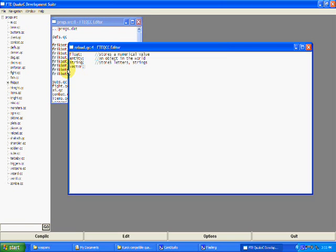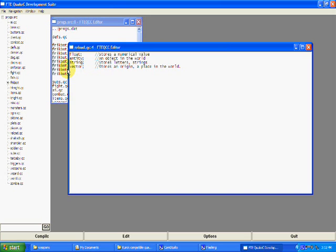Then you've got vector. A vector is a place in the world — it stores an origin, a place in the world. Vectors look like this. If you just applied that, it would put something at the 0, 0, 0 point in a map — the very middle of WorldCraft, the little middle where the X and Y axes meet. That's what a vector looks like and what that vector does — it stores an origin, a place in the world. Very useful too.